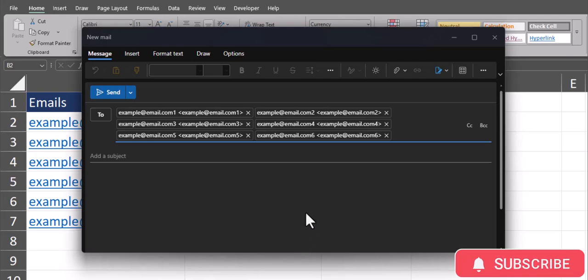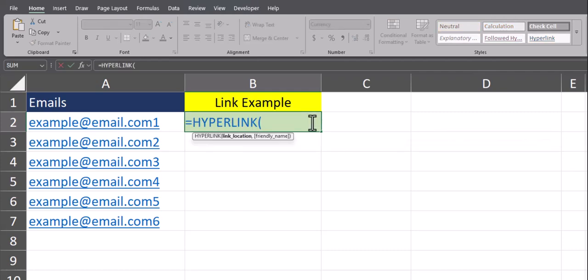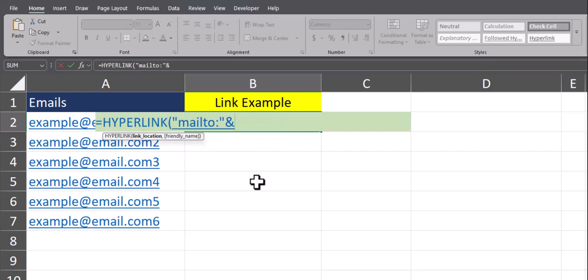Let's jump in. Double click in the cell where you'd like the email hyperlink to be, and then we'll begin by entering the hyperlink function. This creates a clickable link for the email group. Because we want to send an email, I need to enter "mailto:" wrapped in quotations. Then enter the ampersand symbol so we can connect another function.